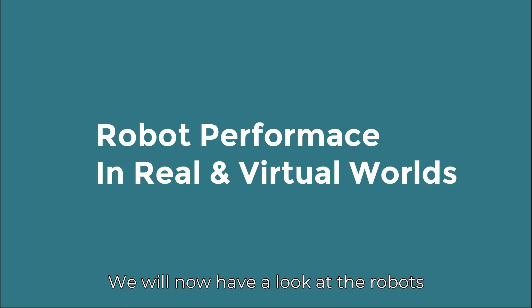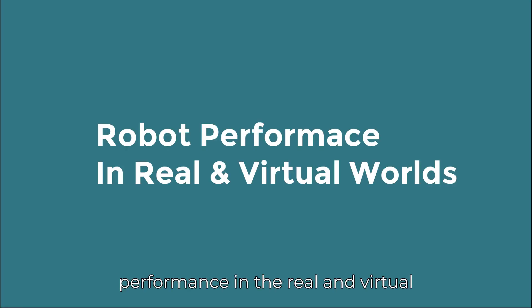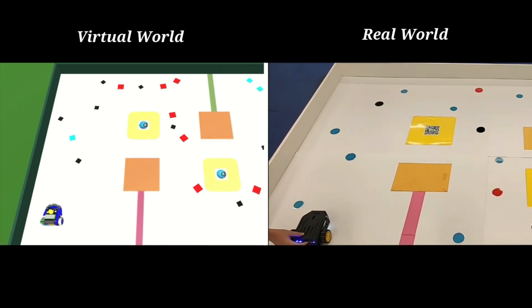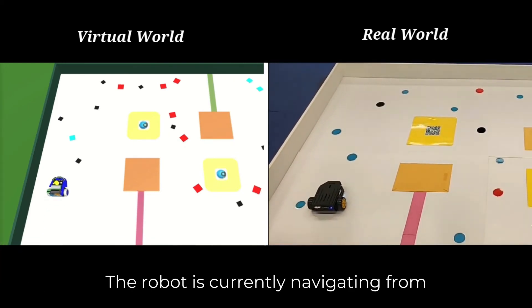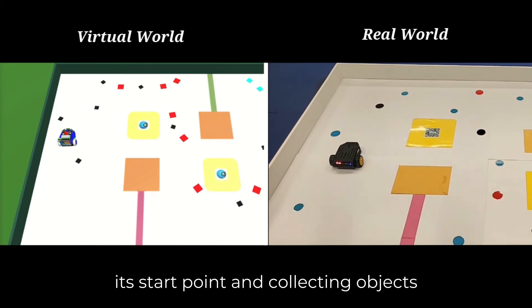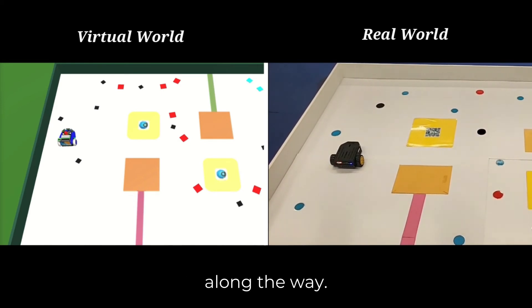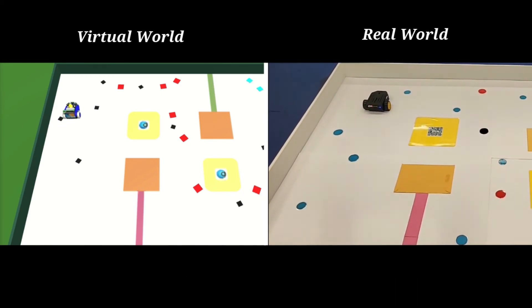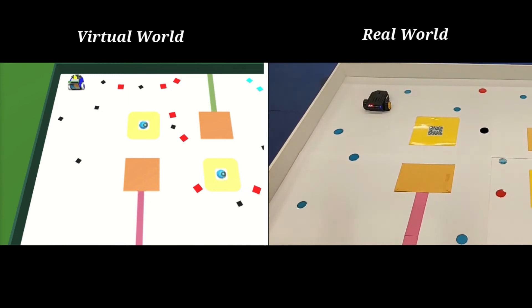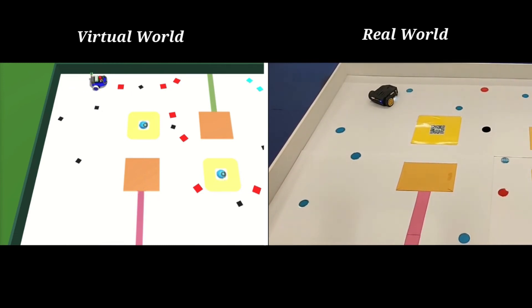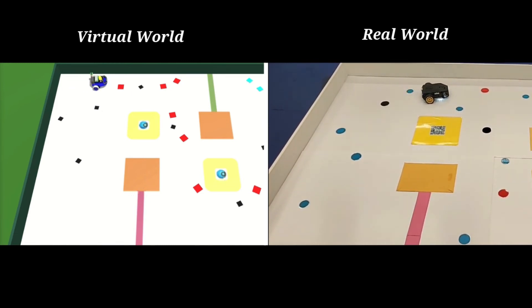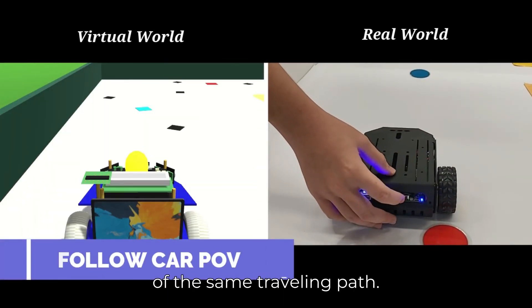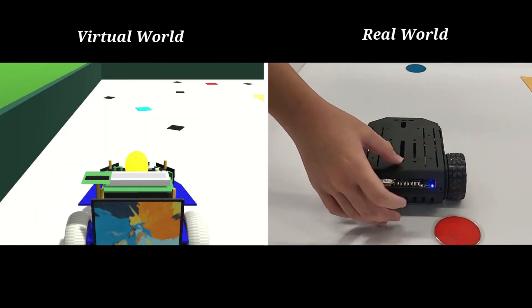We will now have a look at the robot's performance in the real and virtual world. The robot is currently navigating from its start point and collecting objects along the way. Here we have a different point of view of the same traveling path.